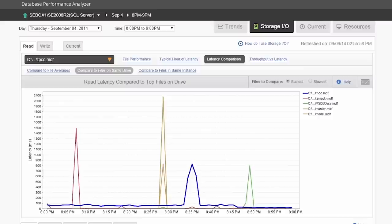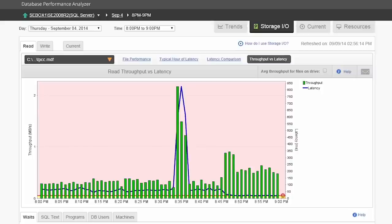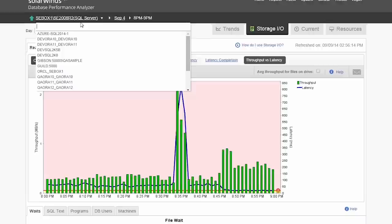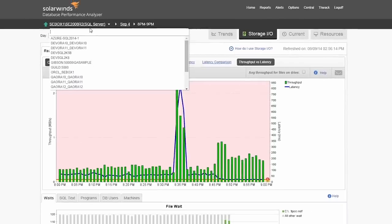With this easy to read graph, it's clear the slowness is mainly isolated to a single file. But what is the cause? One way to know is to click on the throughput versus latency link to see if it's high throughput, meaning more data, or low throughput, which is an indication of something outside the database. After isolating this issue, click on the mail icon to send these graphs to the storage admin, or better yet, give read-only access to DPA so that every user on the team can see the issues for themselves.